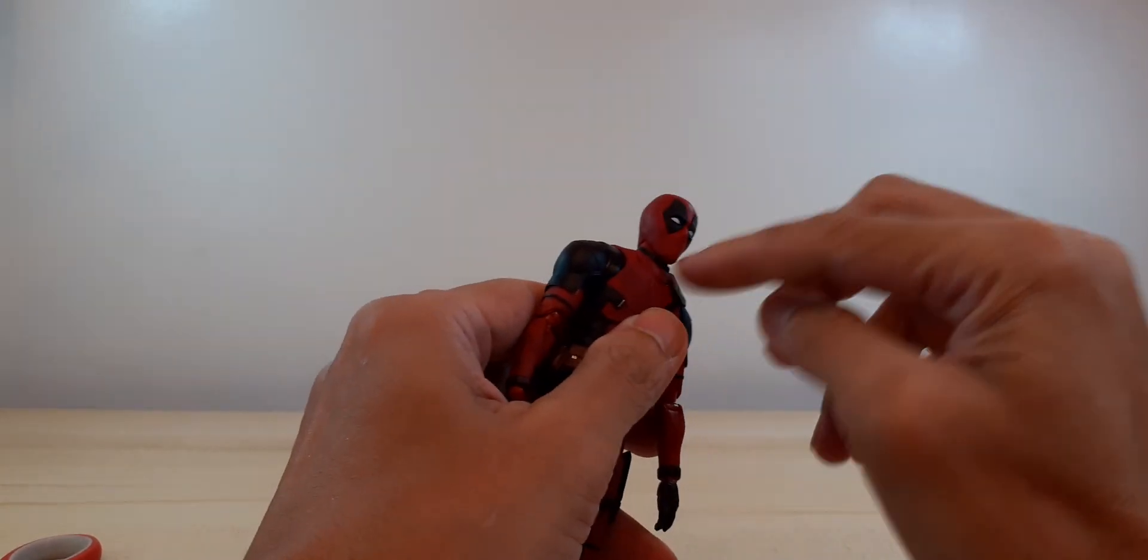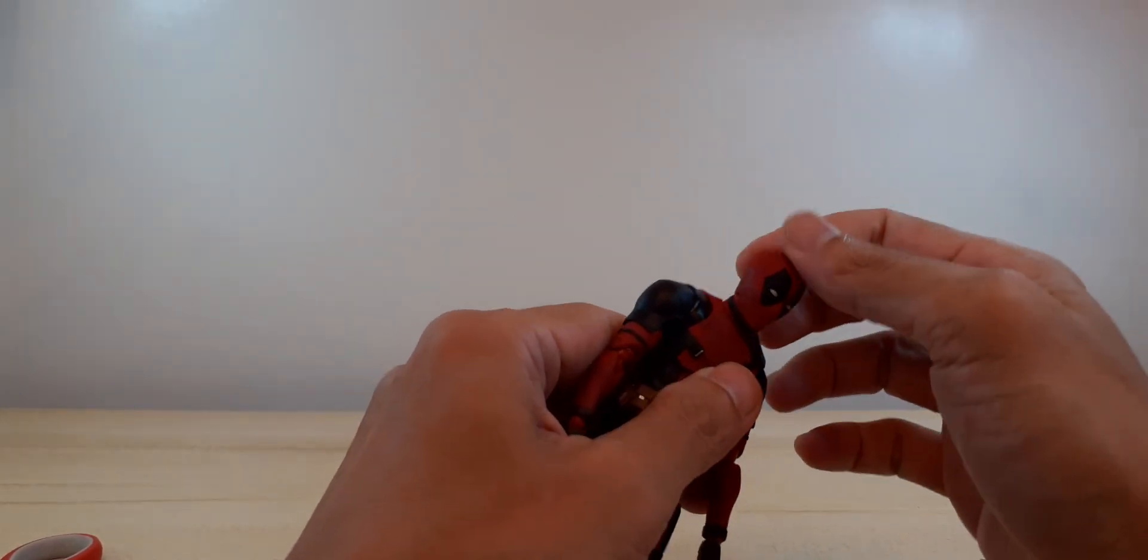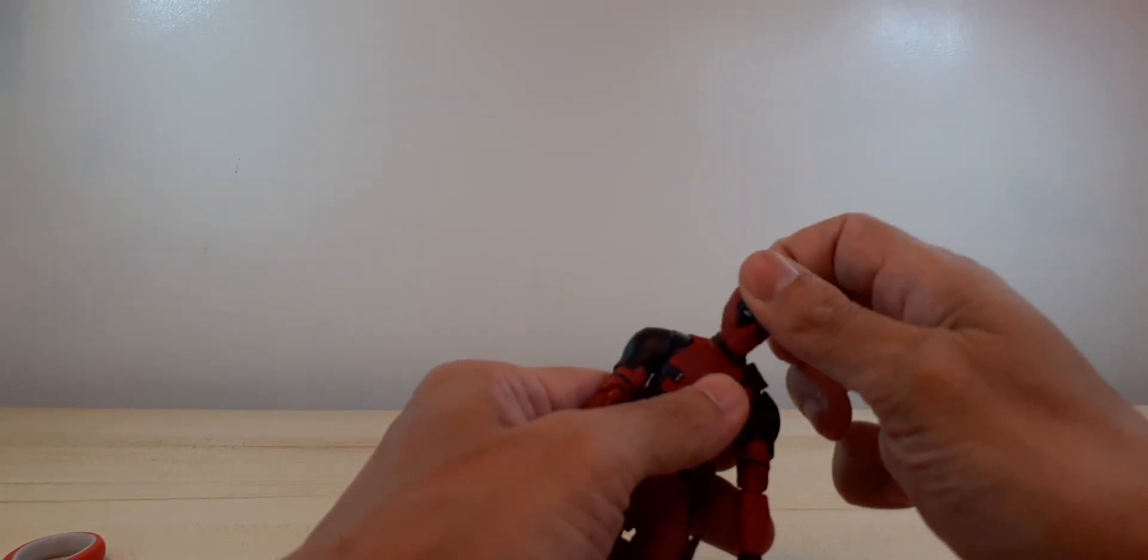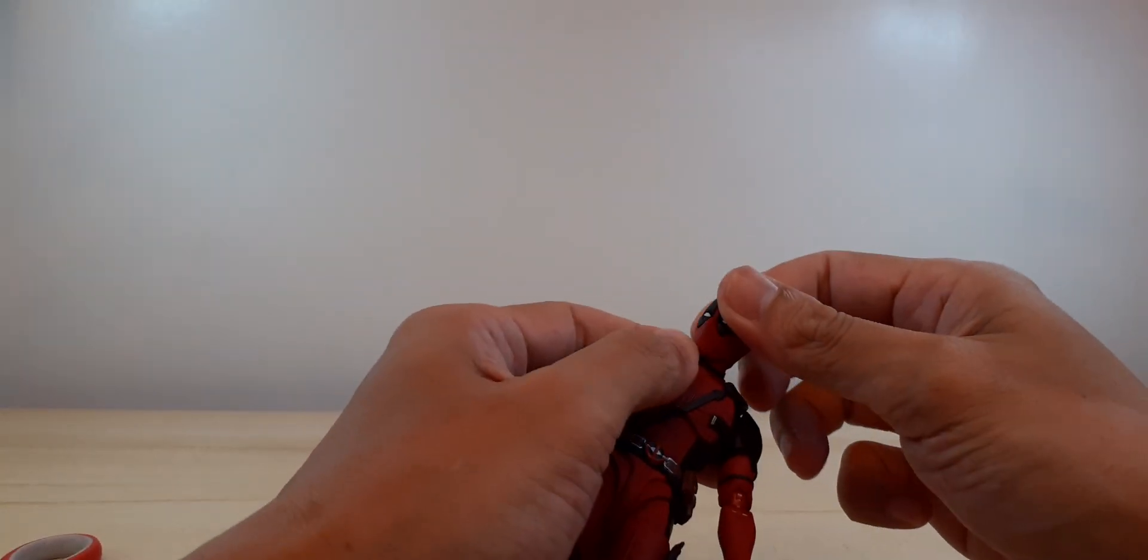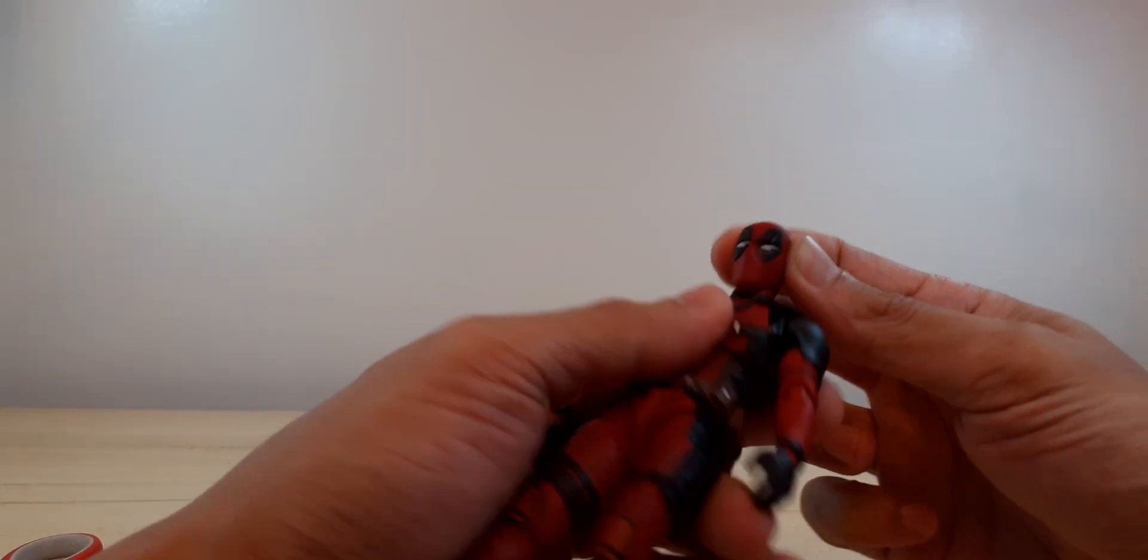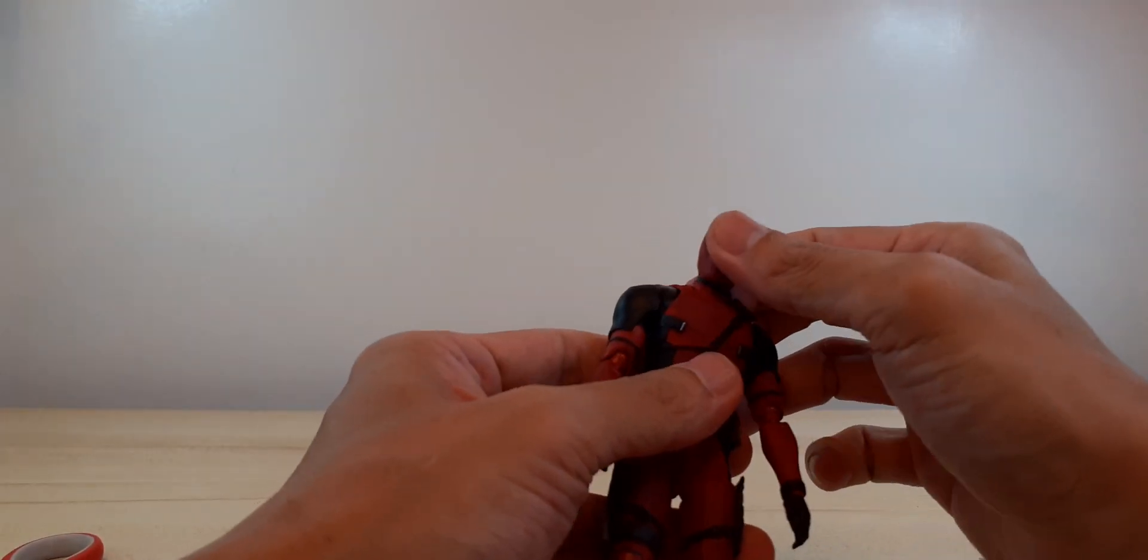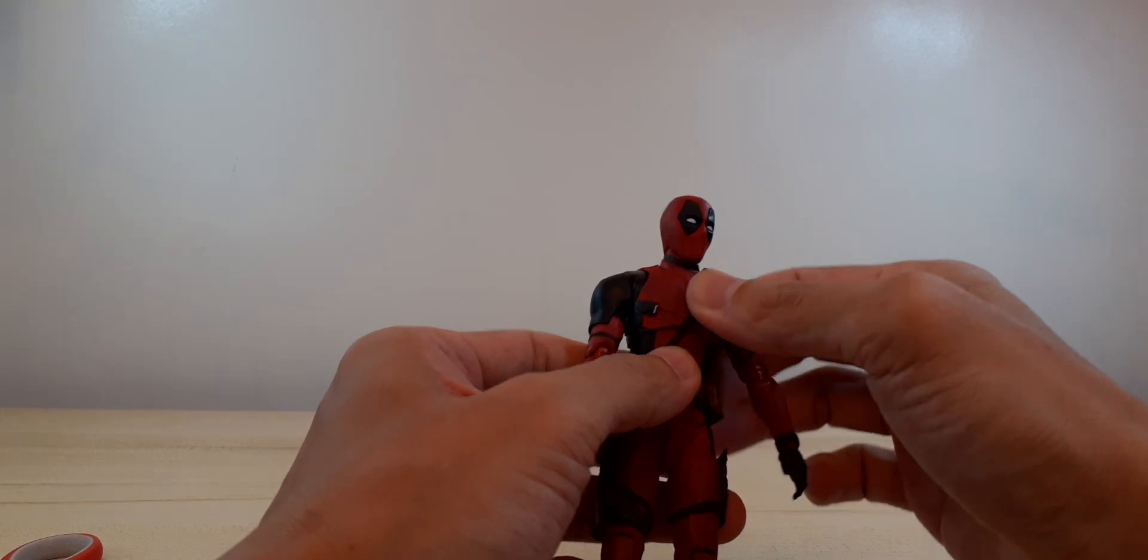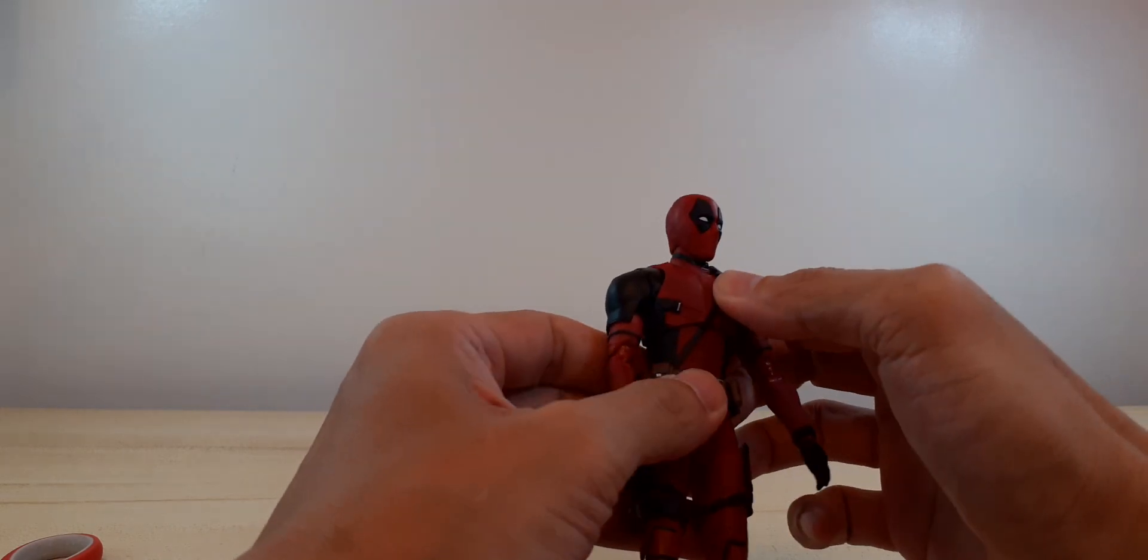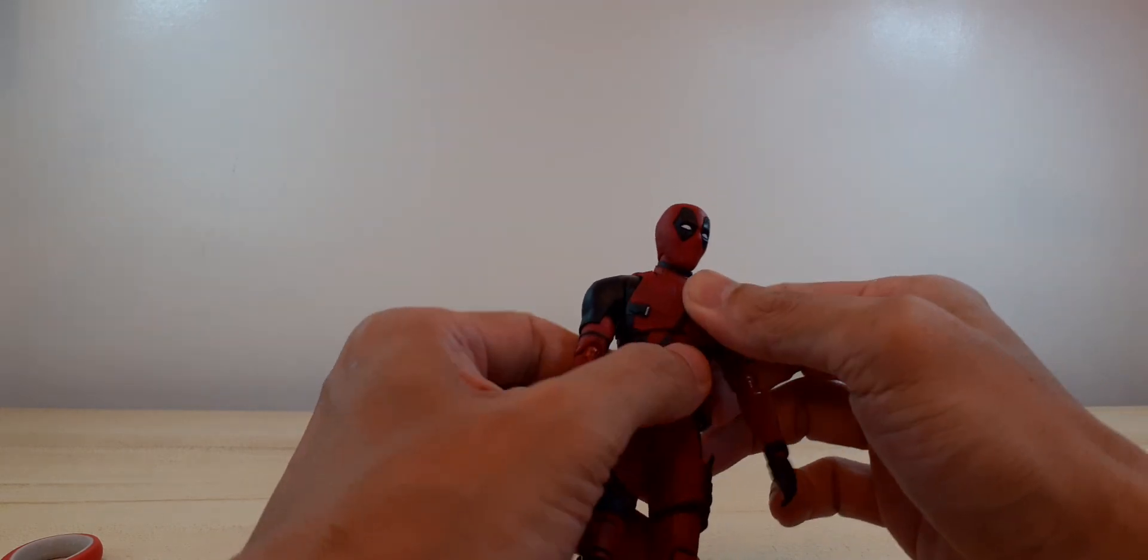You've got articulation there on the neck. Head can move side to side.